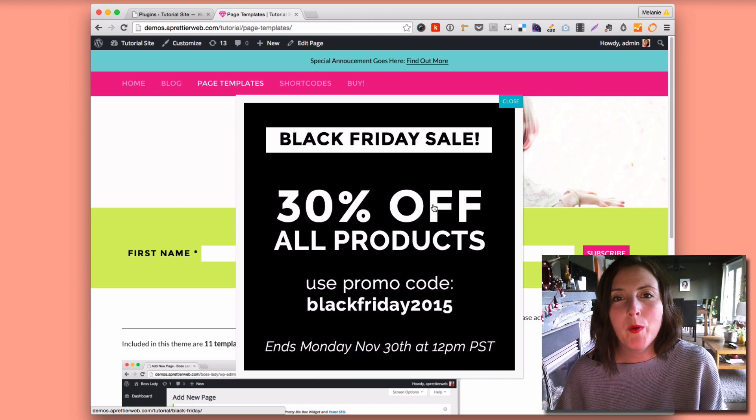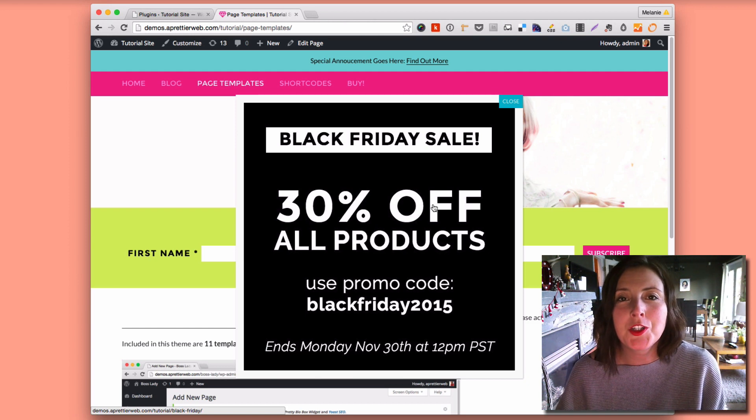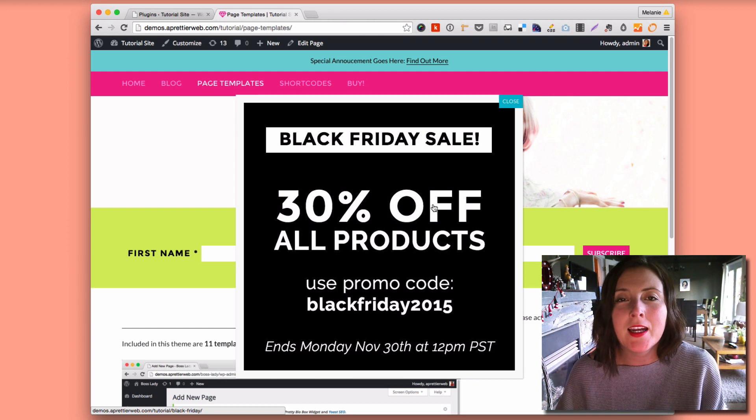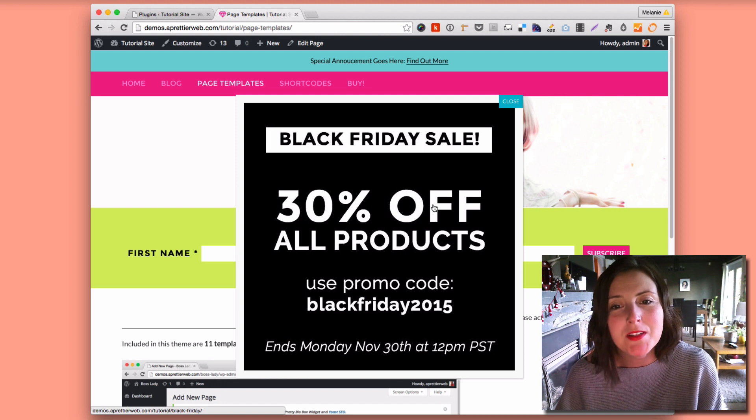Hi, this is Mel Carlic from PrettierWeb.com and in this video I'm going to show you how you can add a simple pop-up to your WordPress website.